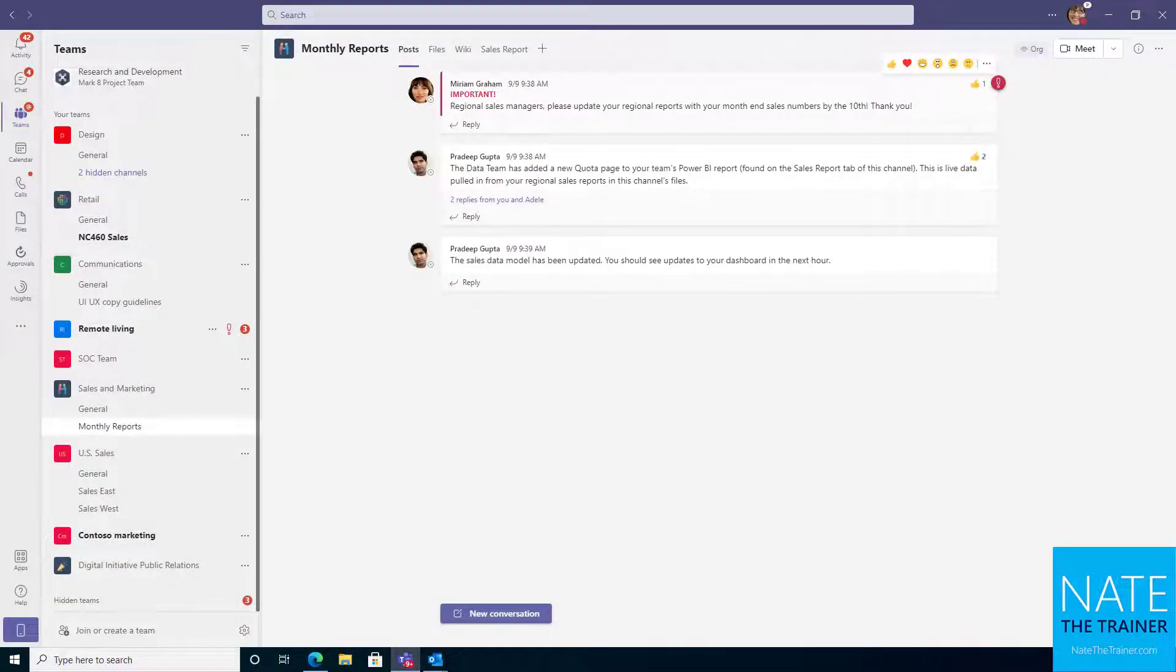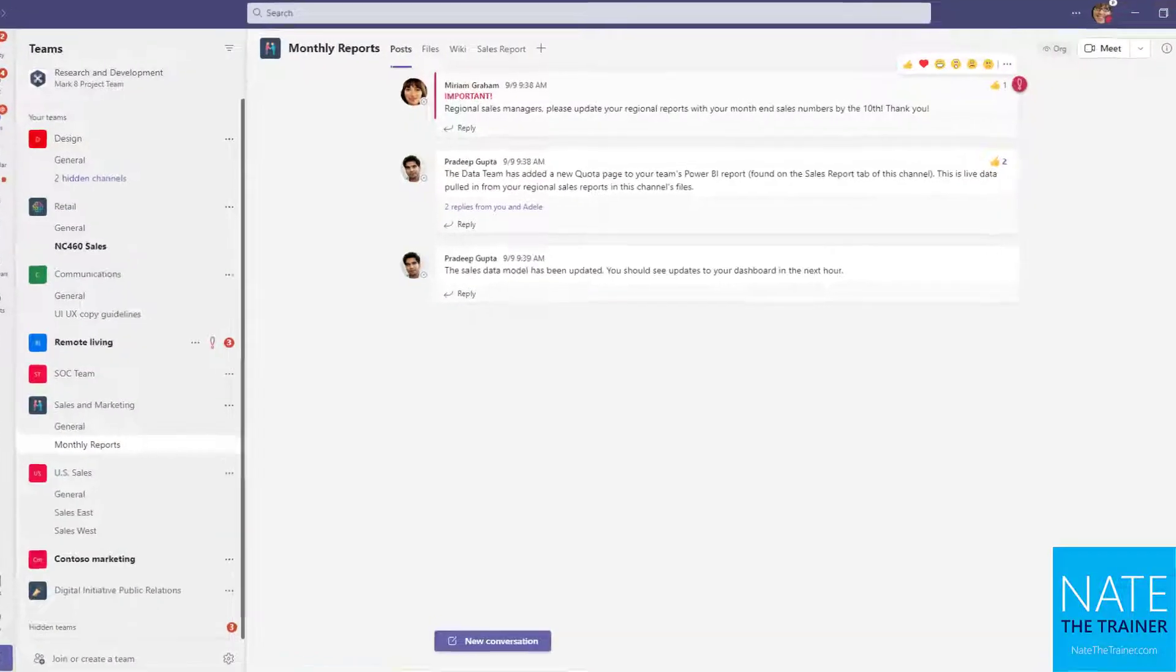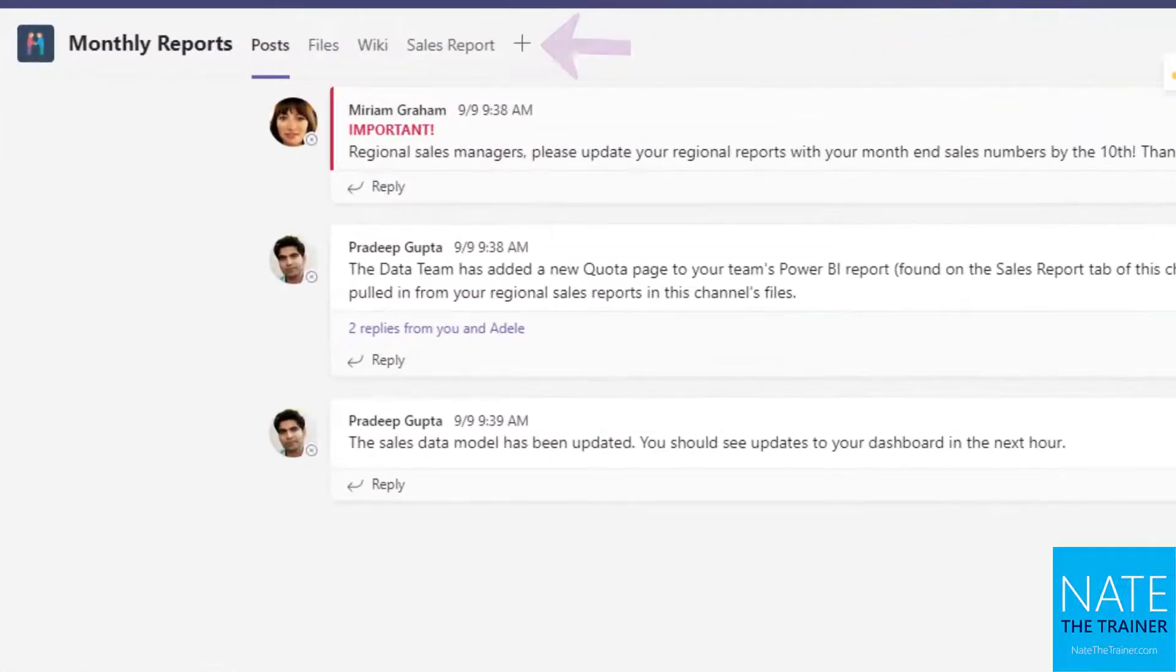In Microsoft Teams chats and channel conversations, we can add tabs to the top that make some resources more readily available.